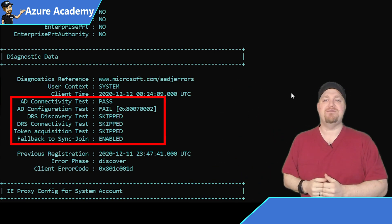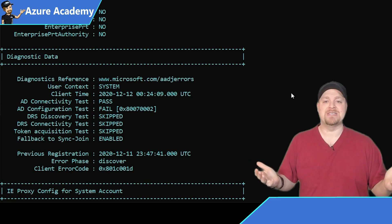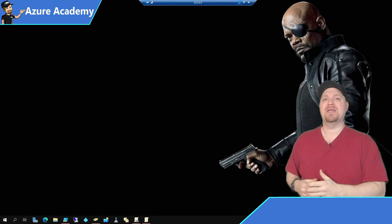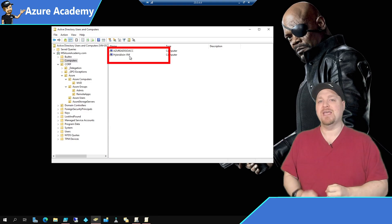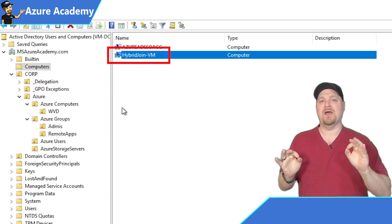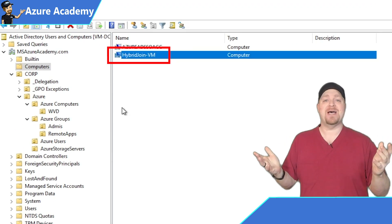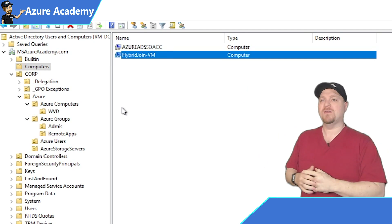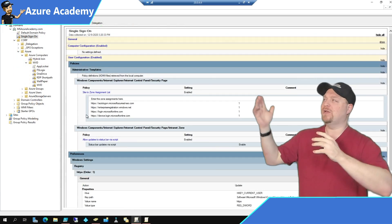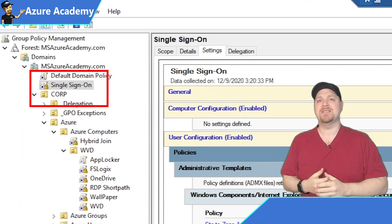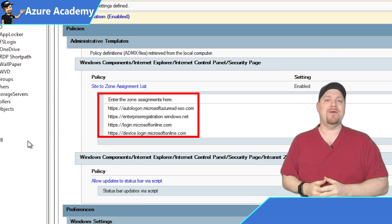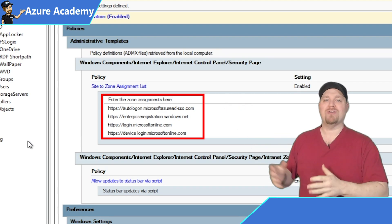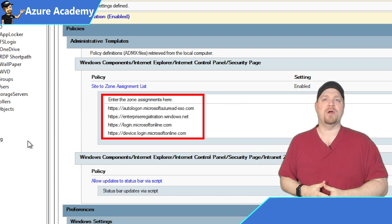But everything else is failing because we need to do some things to set this up. Back in our domain controller, you can see my machine in the computer's container, and that's going to become important in a second because I'm not syncing that. But let's take a quick look at our group policy. Over here, I've got an SSO group policy in which I am enabling four different URLs that you have to add to your trusted sites in order for this whole process to work.